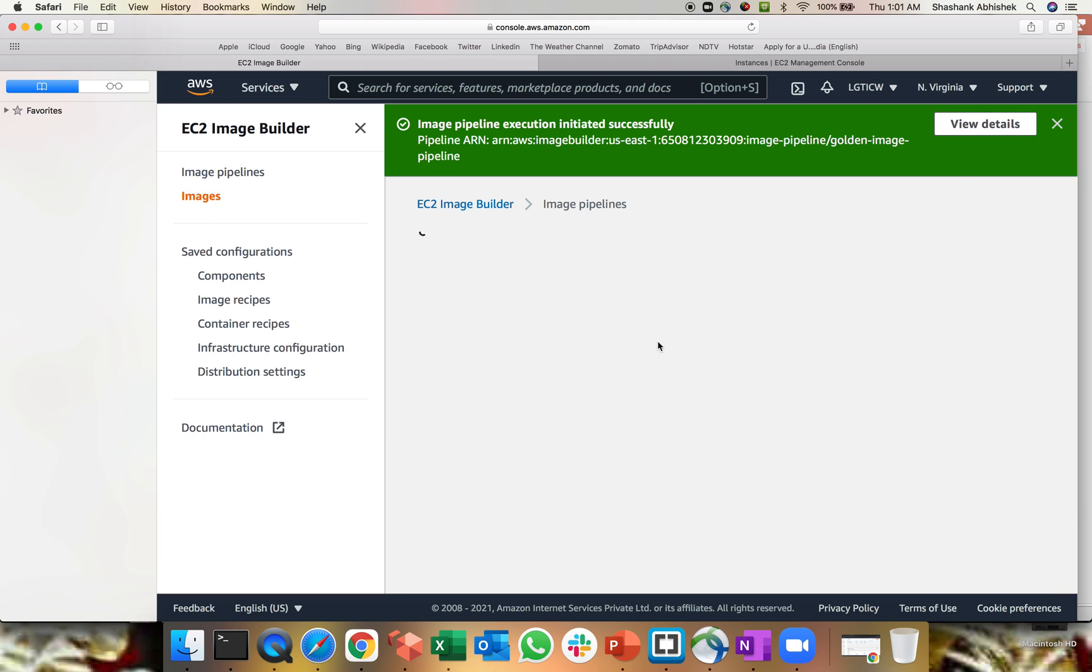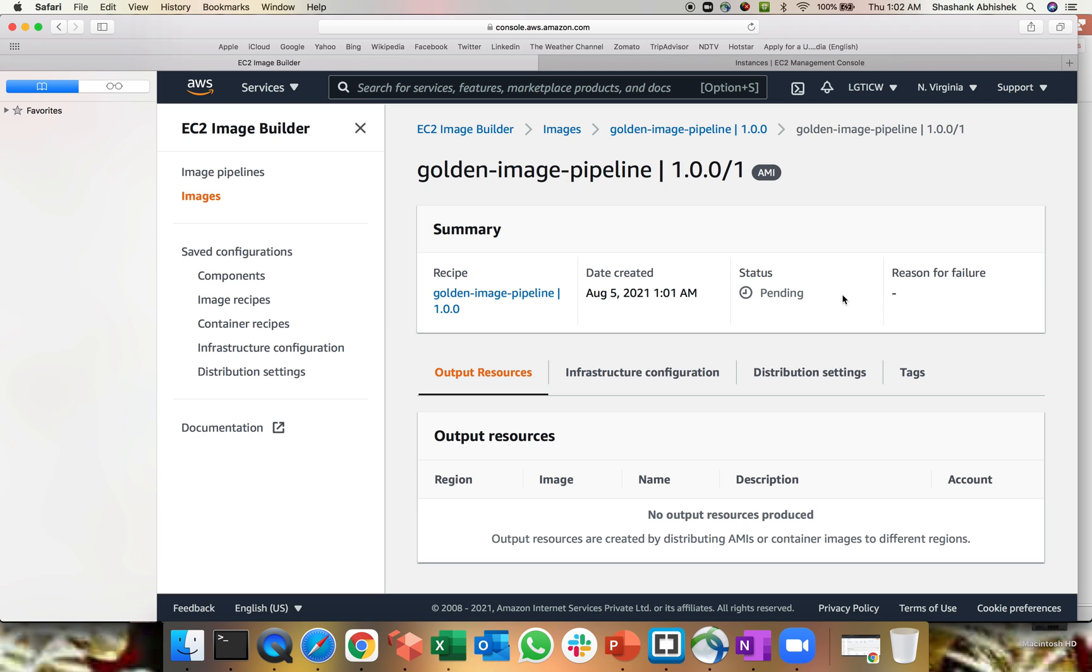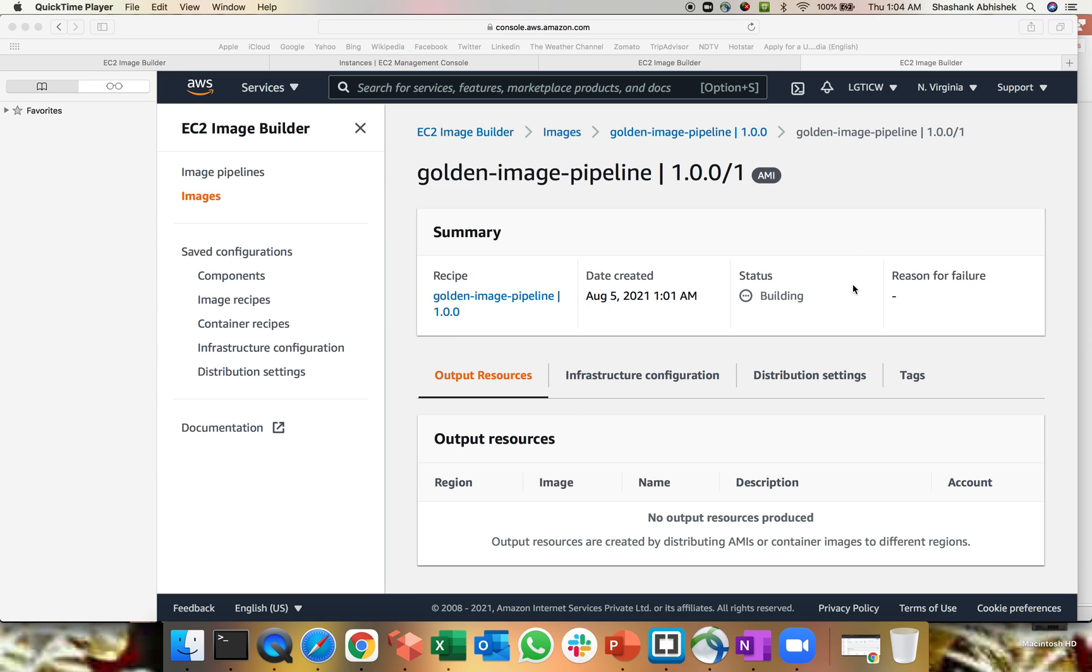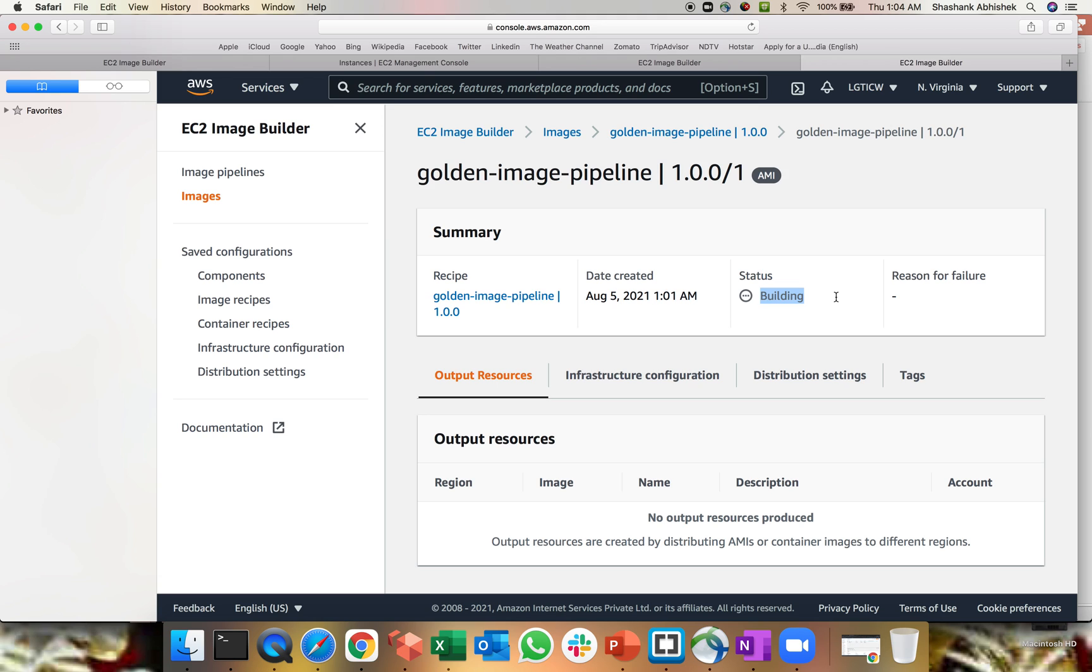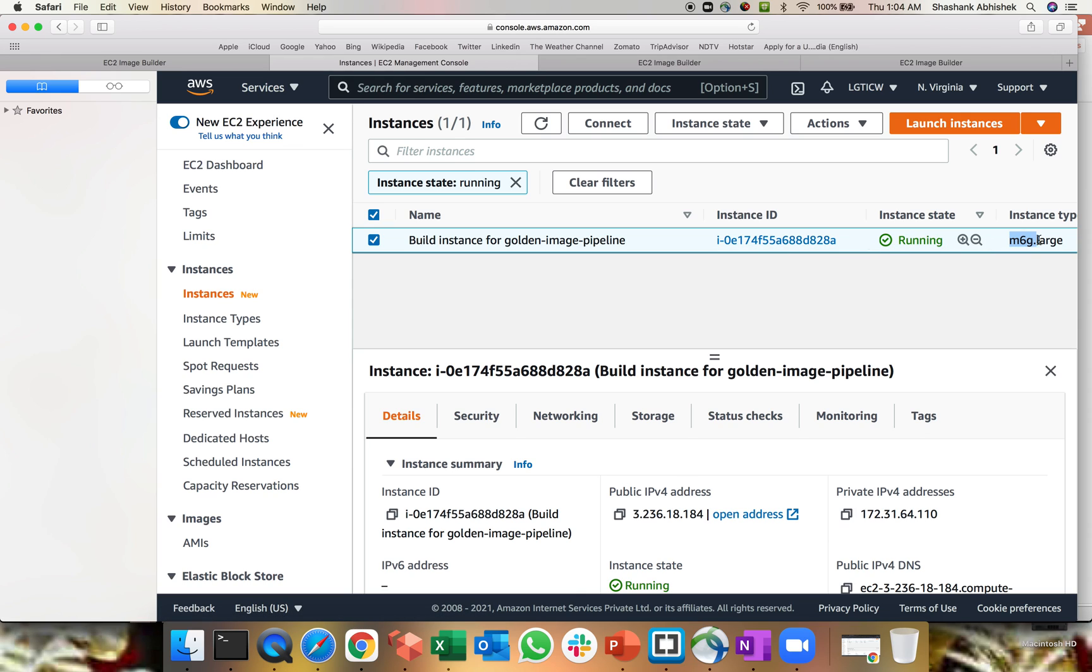It will start executing the process of the pipeline delivery as of now it is in pending state. So now this has been changed to building state. What this will do in background, it will try to create an instance first. So let's go to the instance, as you can say, build an instance for the golden image pipeline. That's the name tag already been done. That's the default instance type that Amazon has selected. That's the default VPC and everything. So based upon this particular instance, it will try to create an image in background.